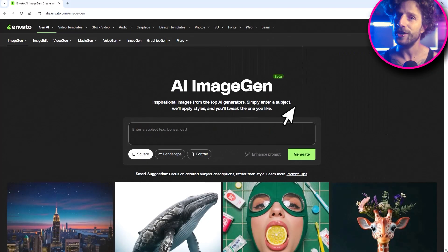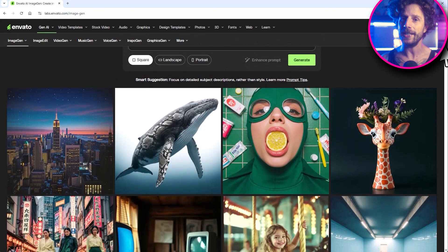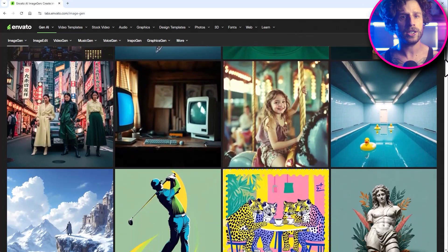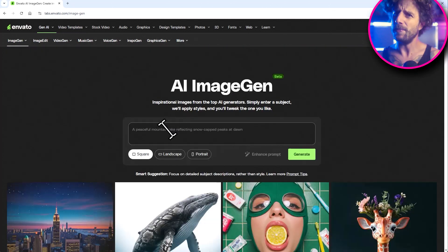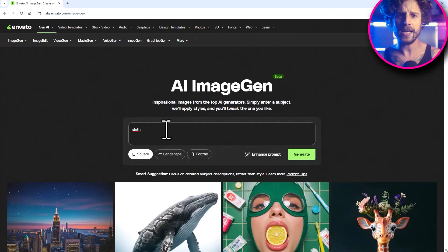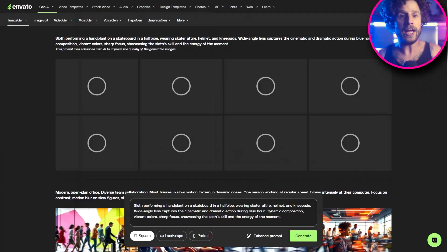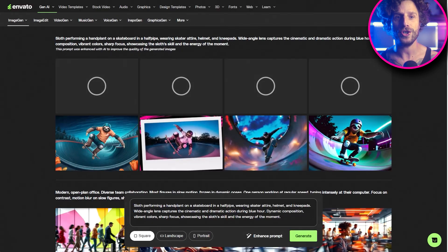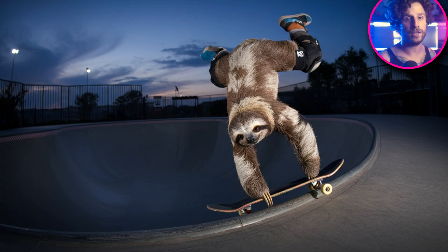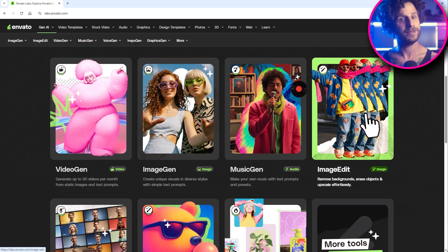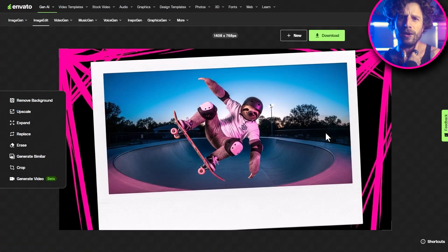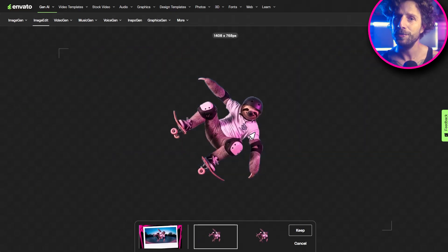First up is image generation. This AI magic lets you turn simple text prompts into stunning visuals. It's perfect for creating concept art, unique backgrounds, or just having some fun. So let's type in something ridiculous, like a sloth on a skateboard. In seconds it creates a few versions for us. And once we have our perfect sloth, we can use it directly in the image editing tool. Maybe we want to swap out the background or add some wild effects — this AI makes it super easy.